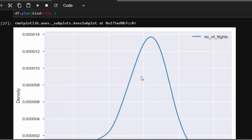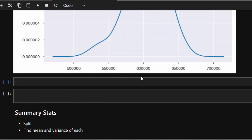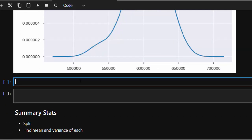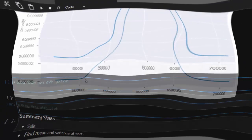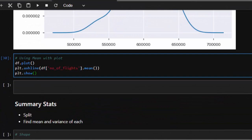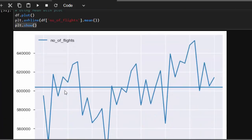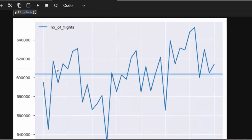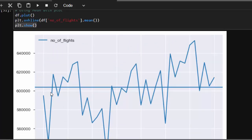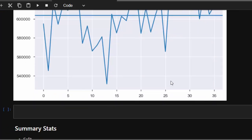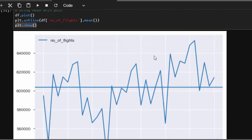Next, you can use the mean to check for stationarity by plotting the mean over the data. The mean is around 6000, but it's not crossing all the data points consistently over the years. A stationary dataset would have the mean crossing all of them perfectly. That is one way to check for stationarity using the plot test.